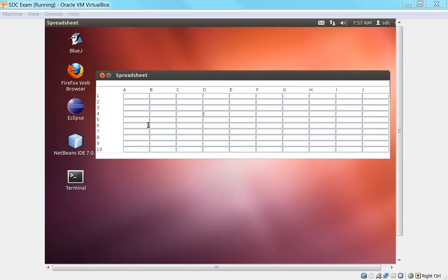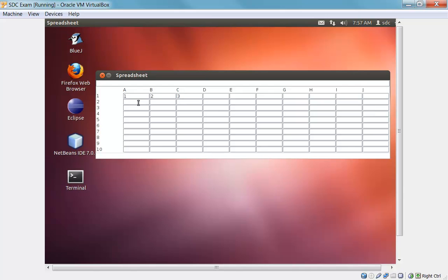So this is the spreadsheet application associated with the Software Developer Certification. It works like a normal spreadsheet in that you can type various values into the different cells. So here I'm just entering some small integer values.